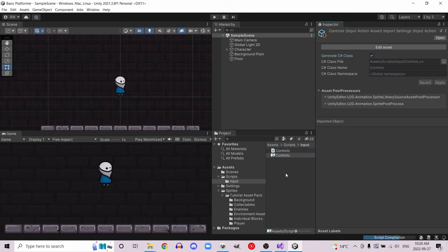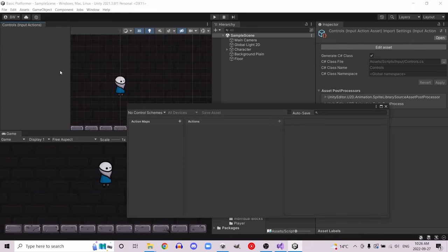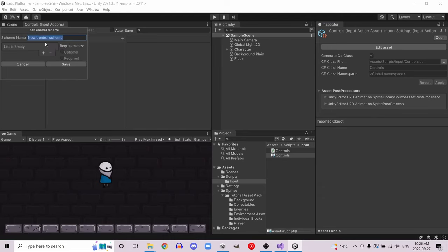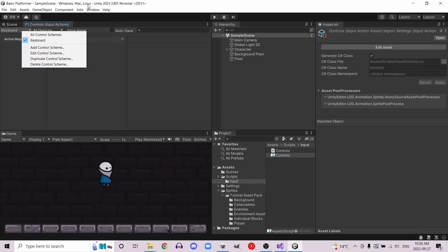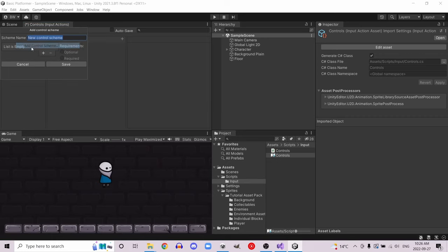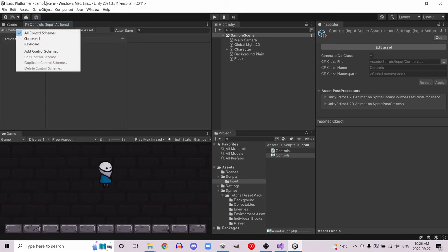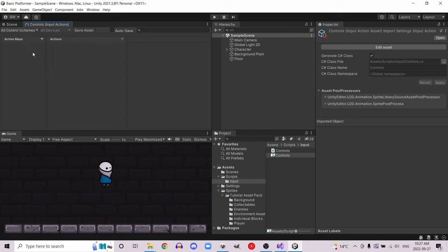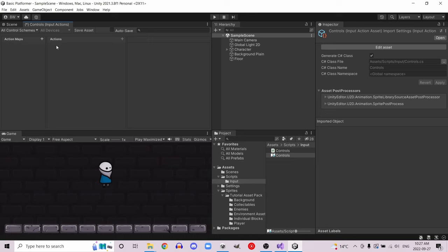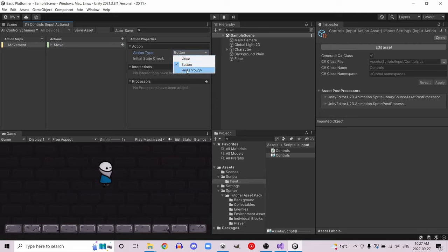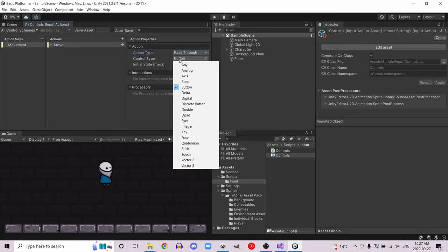That's going to create a class, and now click the 'Edit Asset' button and dock it beside your scene view. Let's start by creating a control scheme called keyboard, and if you have a gamepad go ahead and add a gamepad control scheme as well. Change this back to all control schemes so we can apply both at once. Create an action map called movement, rename the action to move, change the action type to pass-through, and make the control type a Vector2. Click the button here and add an up-down-left-right composite.